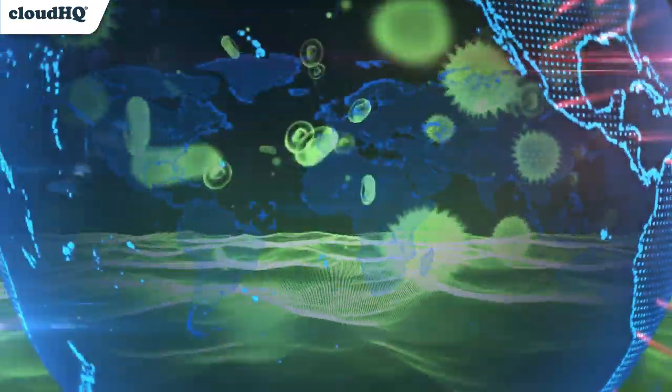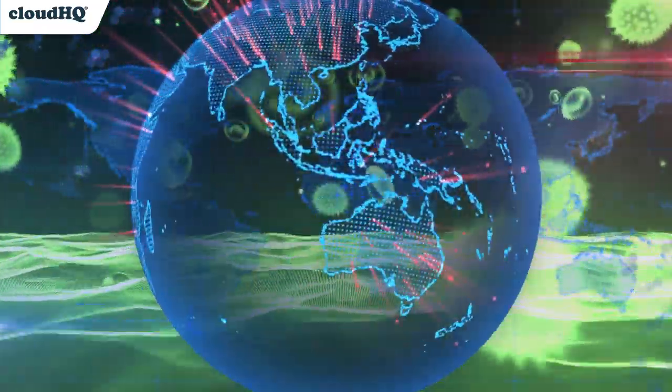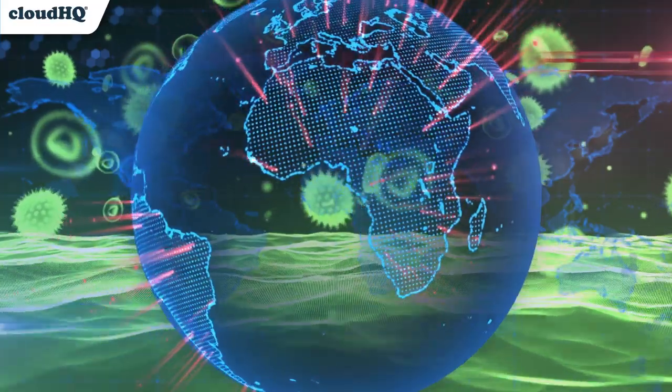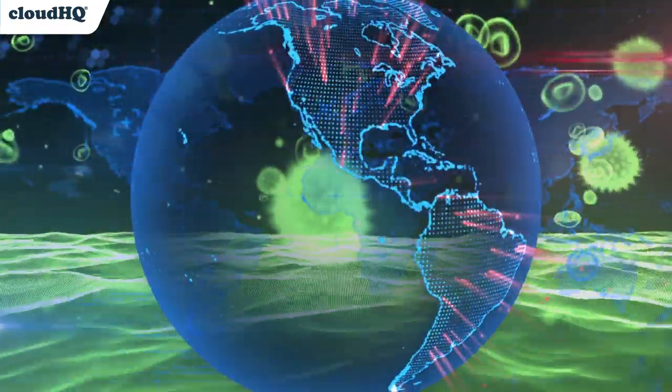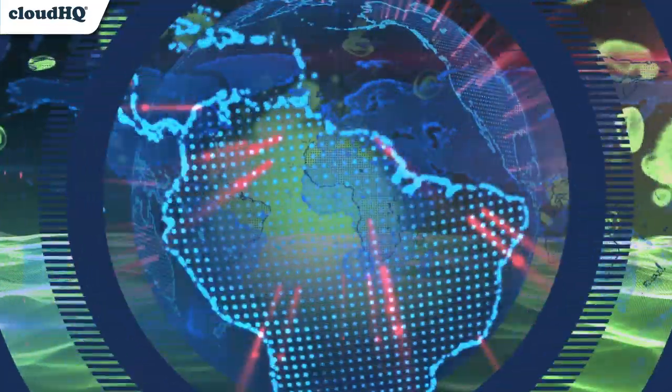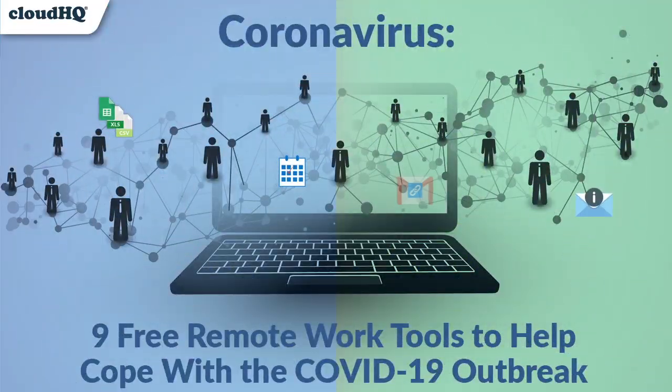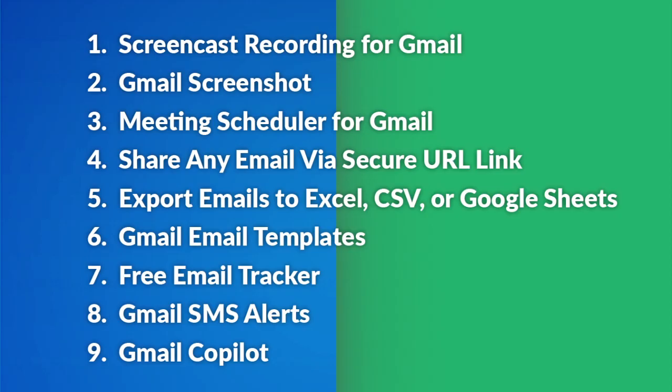As the coronavirus crisis continues to unfold, companies are being forced without much preparation to transition employees to an entirely work-from-home model. To help make remote work as easy and productive as possible, we have gathered a list of nine free productivity tools that will take you smoothly through this transition.